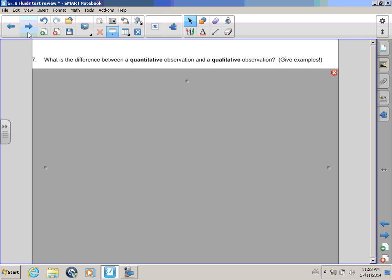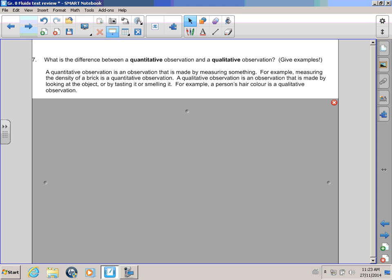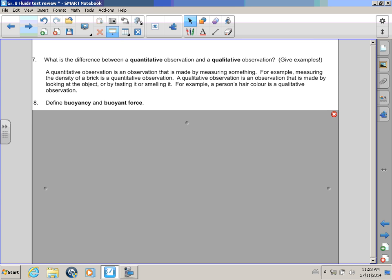Okay! Let's try another page! Bull Winkle! What's the difference between quantitative and qualitative observations? I have no idea! Well then let's take a look! A quantitative observation is an observation that is made by measuring something! For example, measuring the density of a brick is a quantitative observation! A qualitative observation is an observation that is made by looking at the object or by tasting or smelling it!